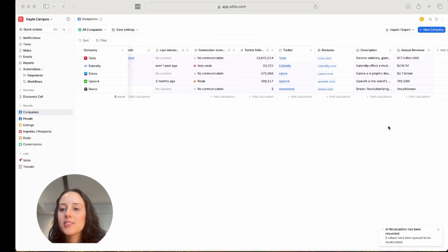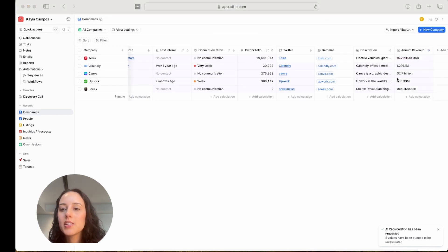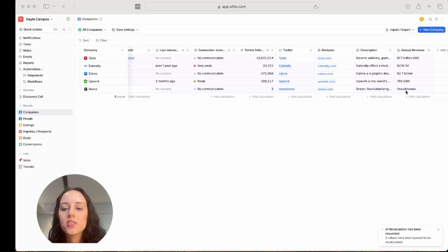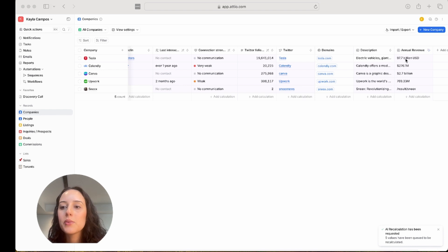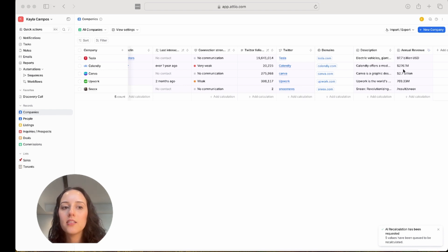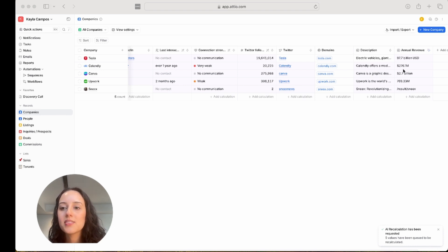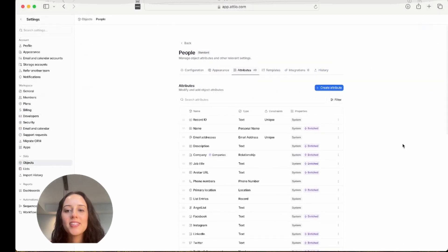Okay, so as you can see, it's calculated most of these. It wasn't able to find the annual revenue for Sneaks. Sneaks is a relatively new company by Sarah Blakely. But of course, it was able to find Upwork, Canva, Calendly, and Tesla's annual revenue estimates. So that's great.